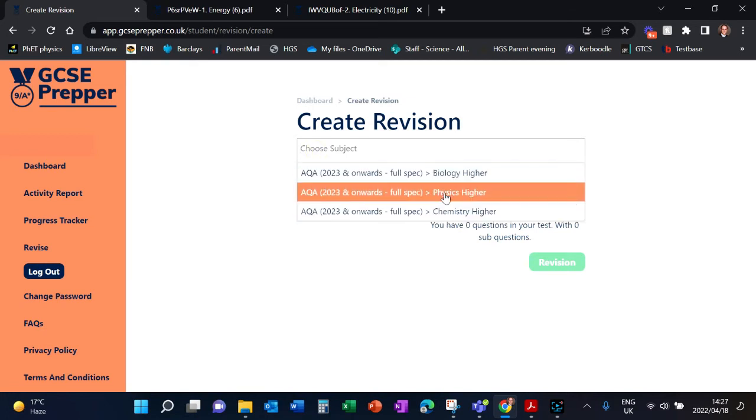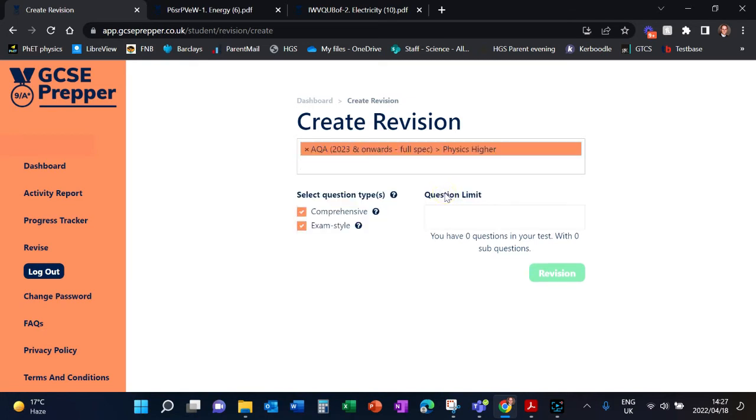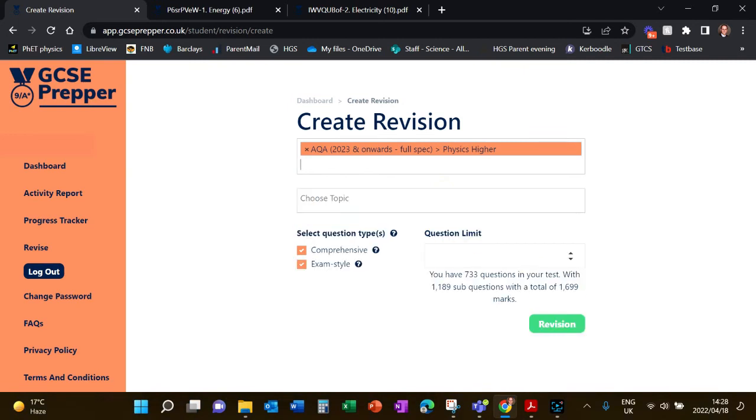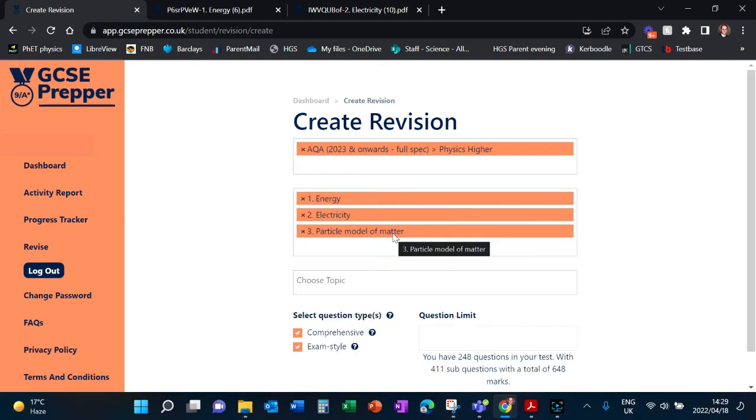Let's say which subject do I want to revise? I want to revise Physics. And then you'll see automatically here there are 733 questions ranging 1,699 different marks available. This is quite an extensive resource.